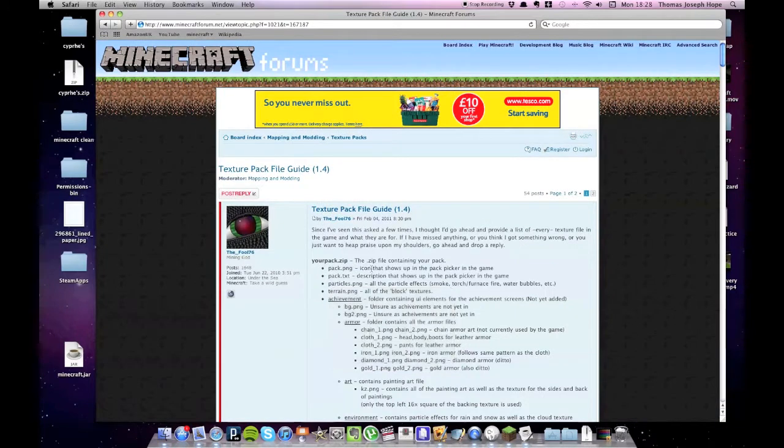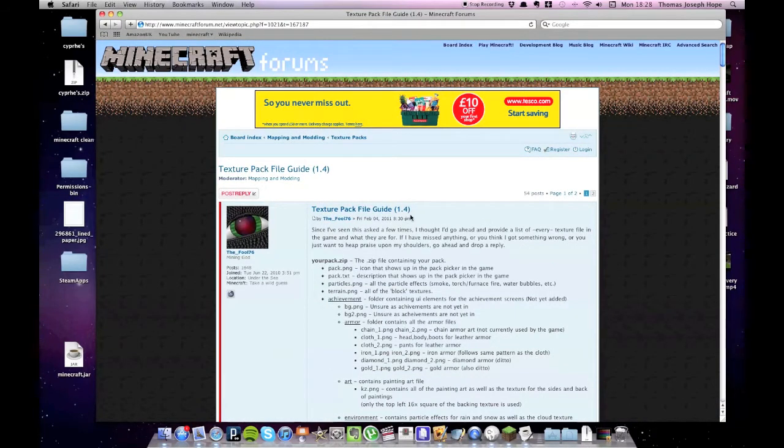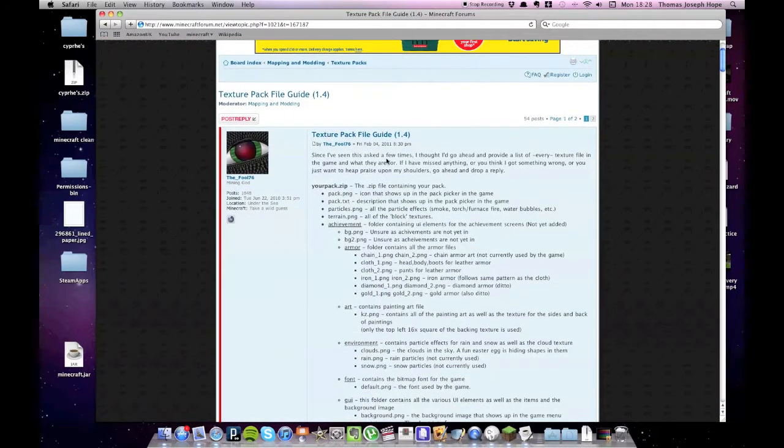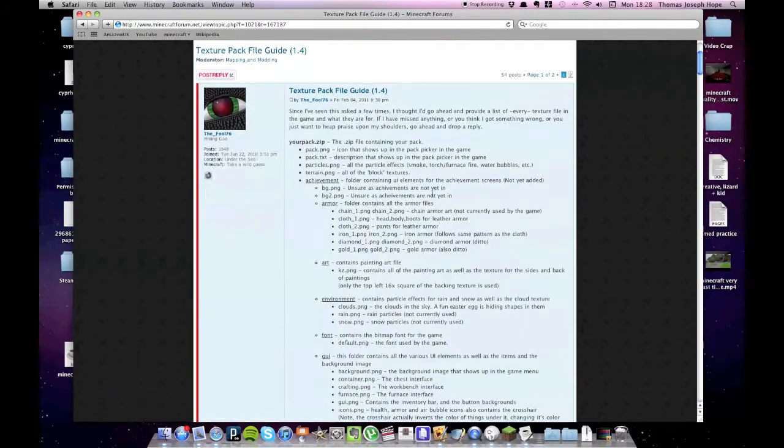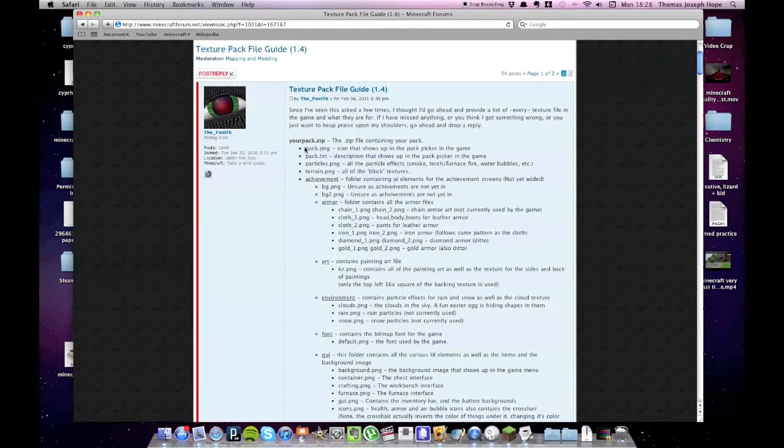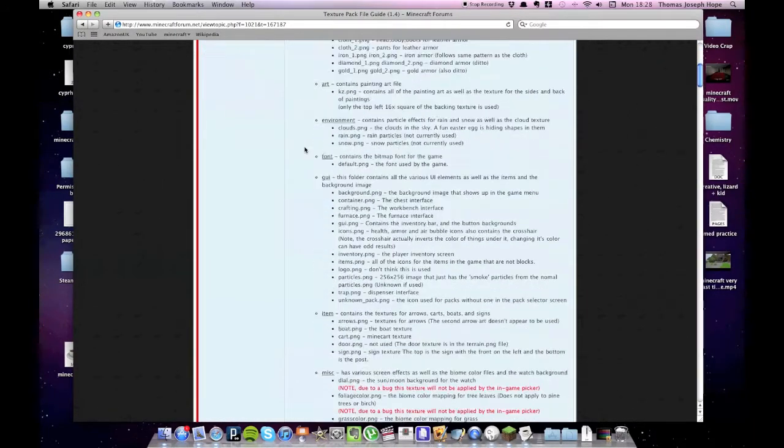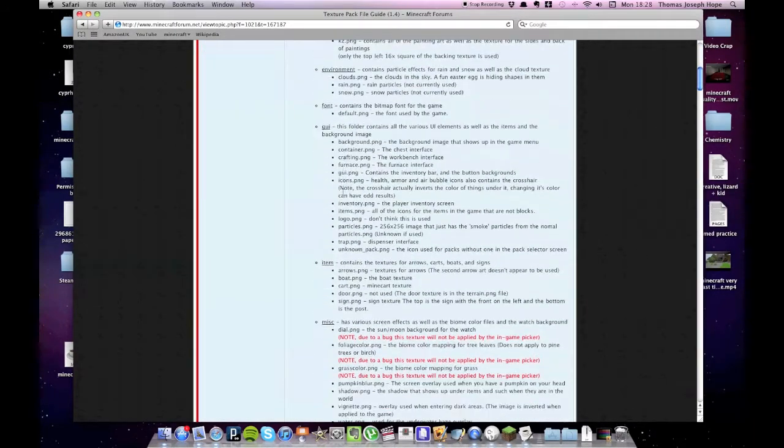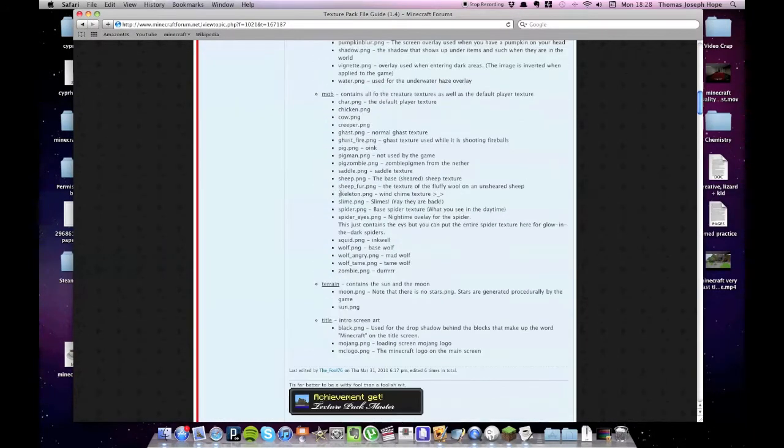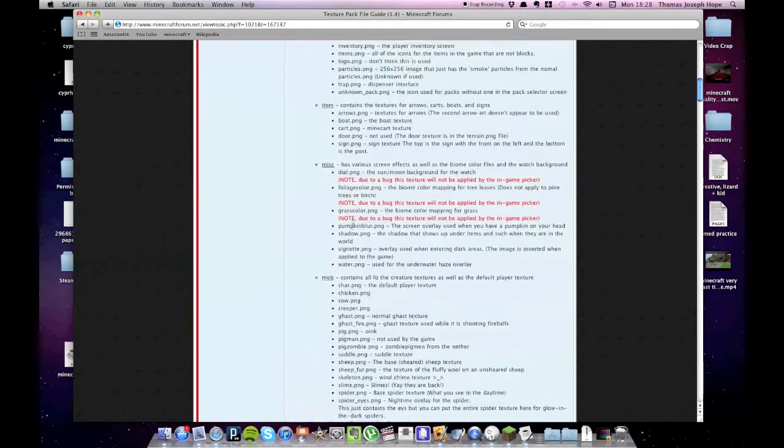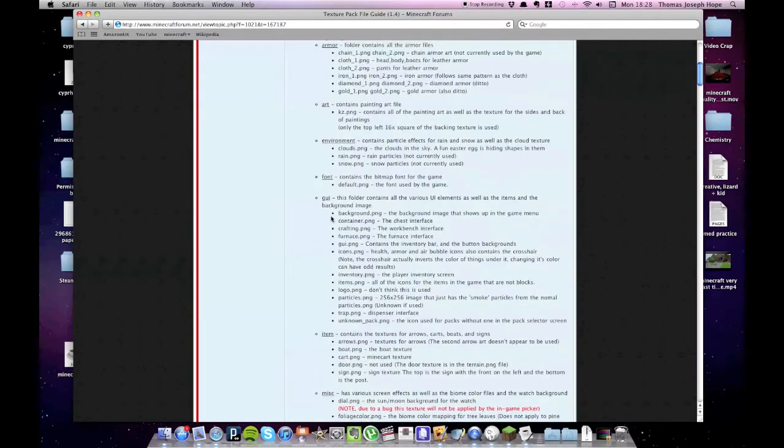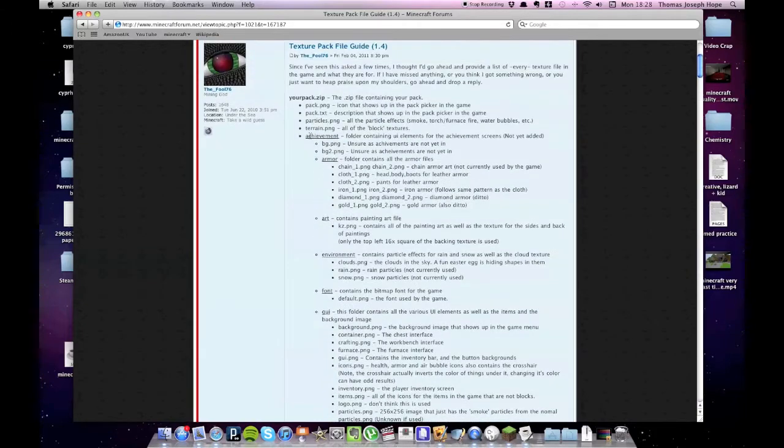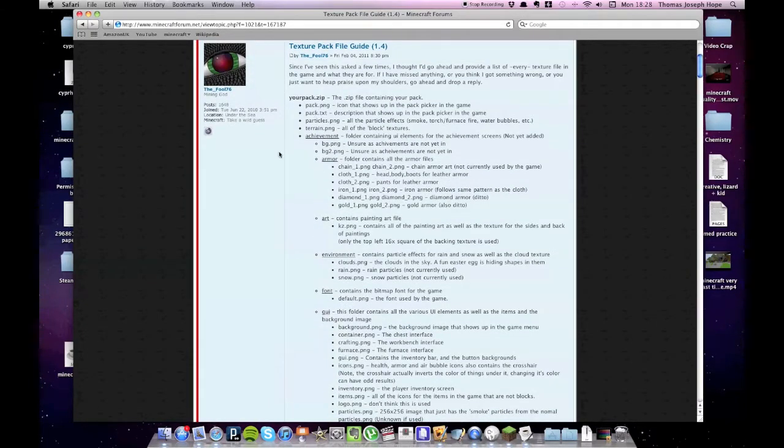The first thing you're going to want to do is head over to this page in the Minecraft Forums. I'll put a link in the description. This is a texture pack file guide, and it's got a list of everything you can put inside your texture pack. These are all the images or text or whatever that you can change about the game. You don't have to use all of them when creating your texture pack. If it looks a little confusing, don't worry.